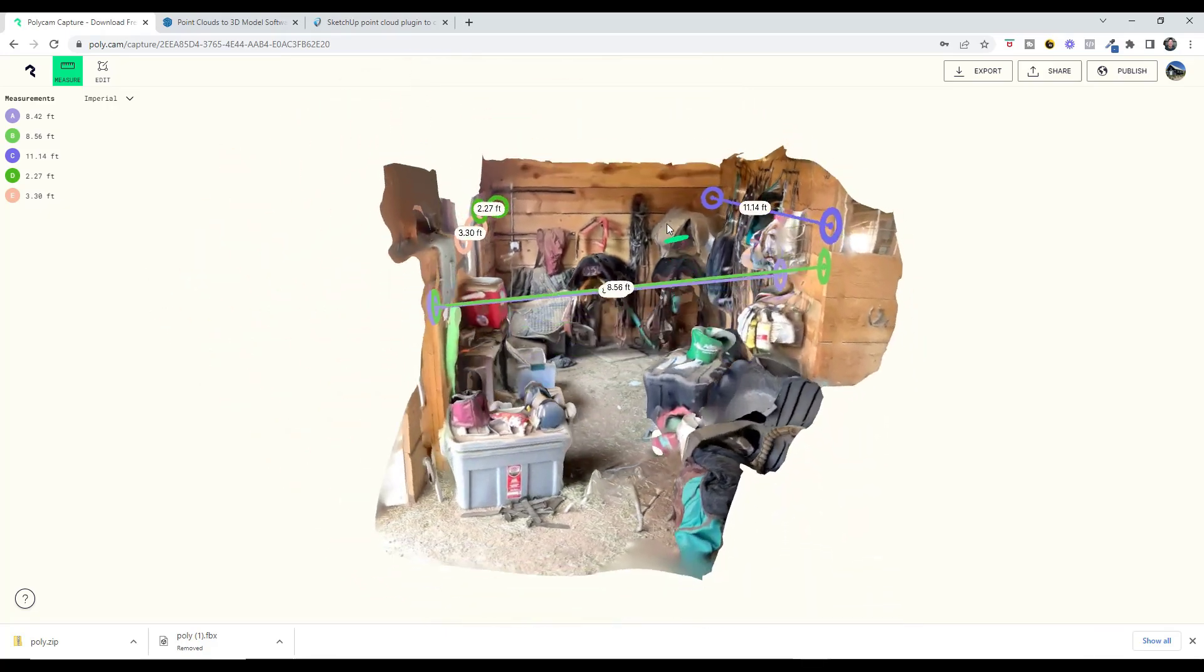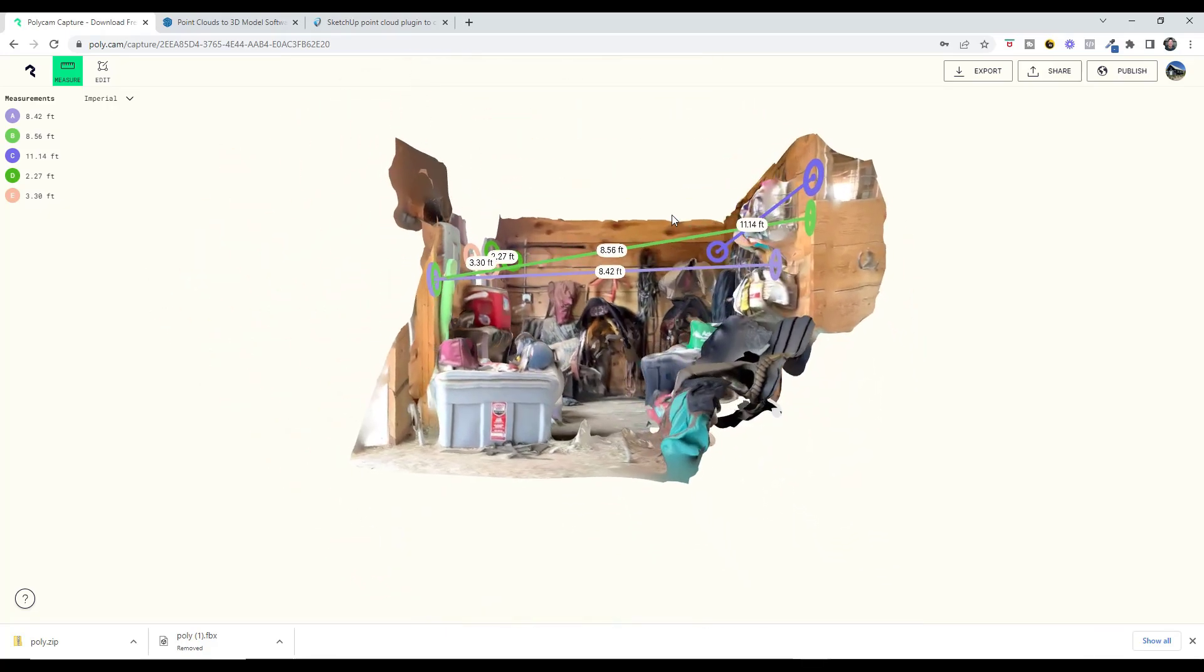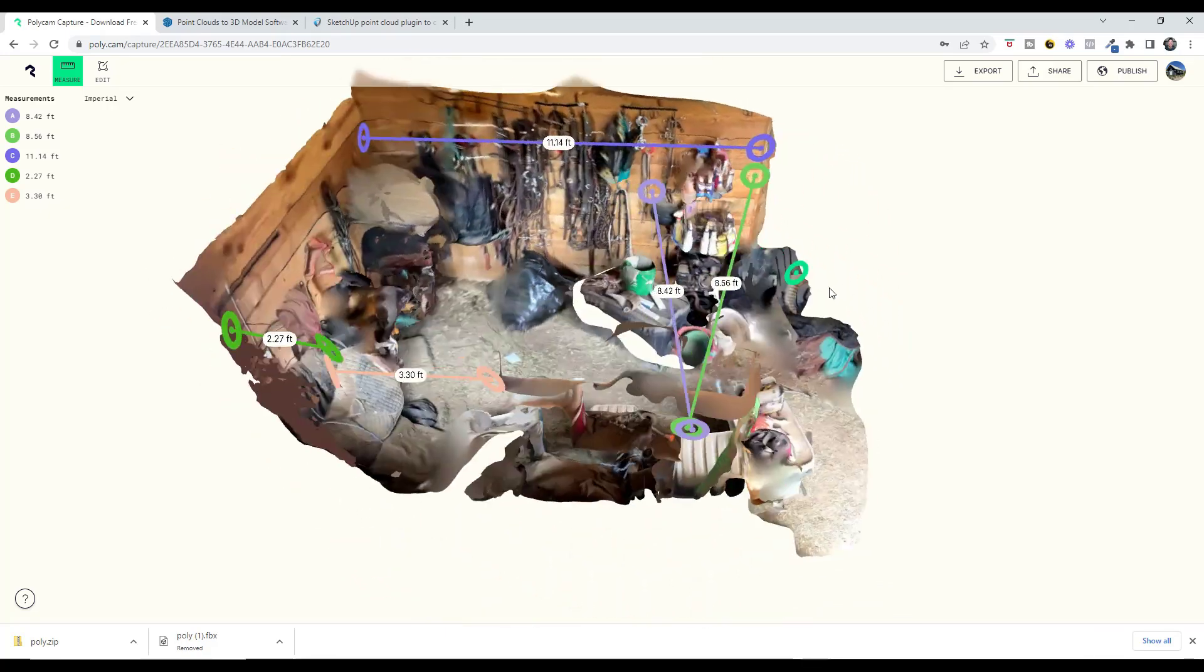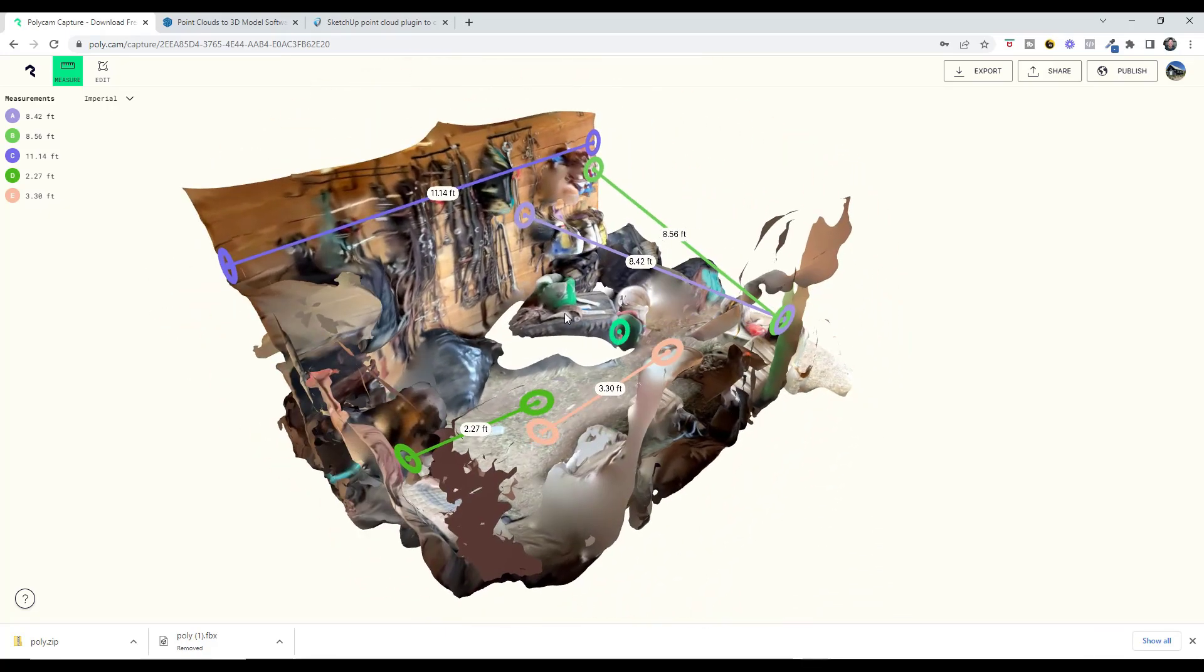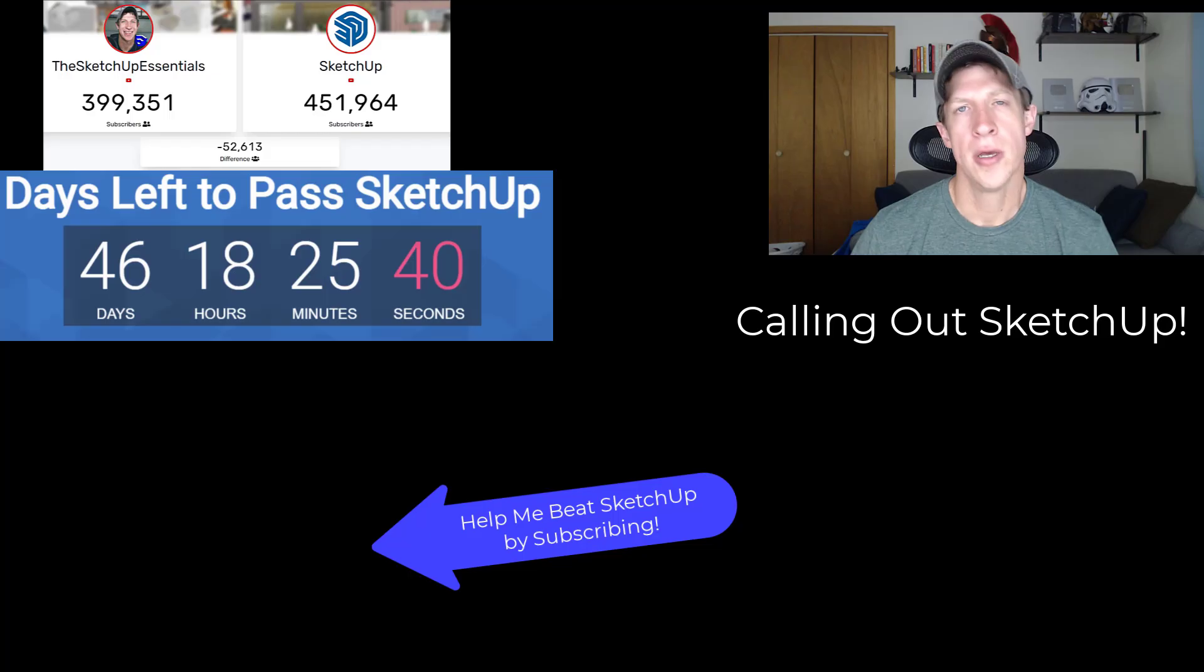You're really just limited by the amount of time you spend scanning the space. For example, I scanned this space moving forward, but if I look around to the backside, there's a gap because I didn't walk around to scan the backside.